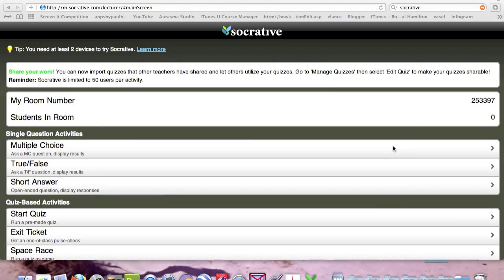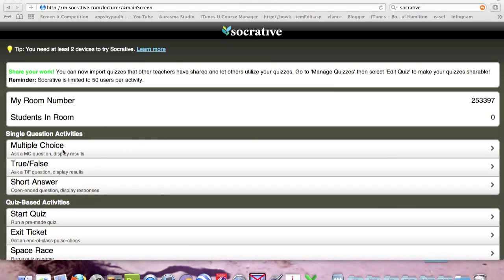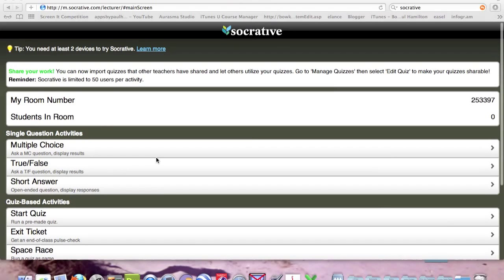I'll be needing that later on. We can start creating our quiz, our tests, our surveys by using multiple choice, true false, or short answer.